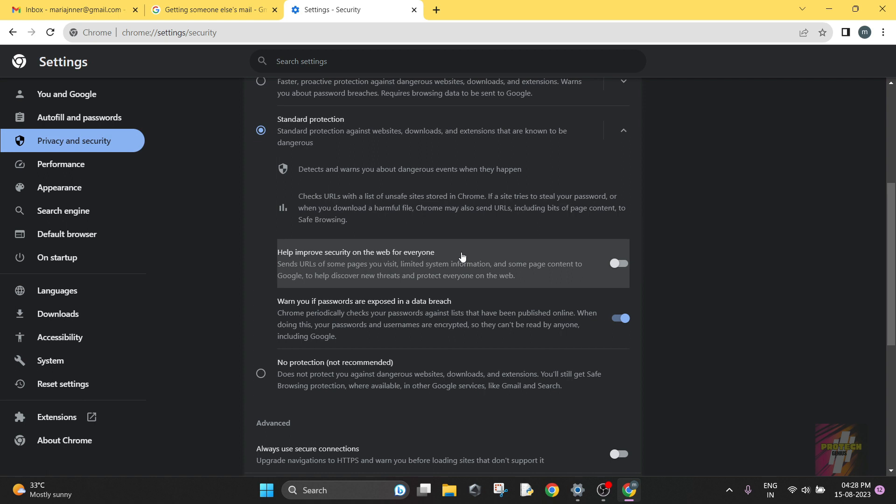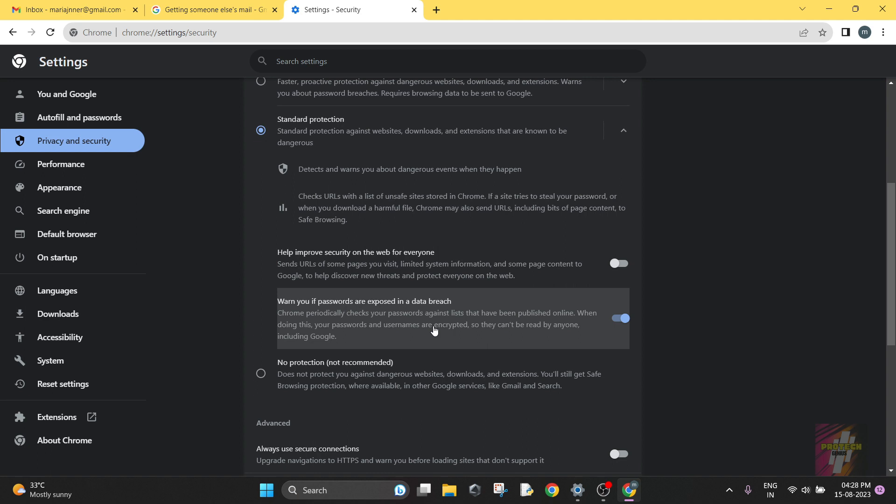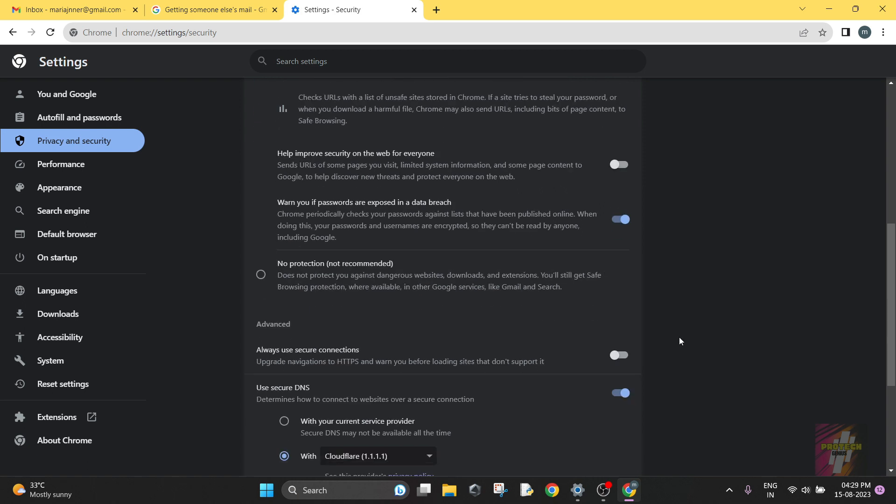What this means is that if you come across dangerous websites, you want to share about the URL to Chrome for future users' safety. If you don't want your data to be shared, you just turn it off. And if your password is exposed in a data breach, Google is going to automatically remind you. It's going to inform you that your password is exposed in a database in this event.